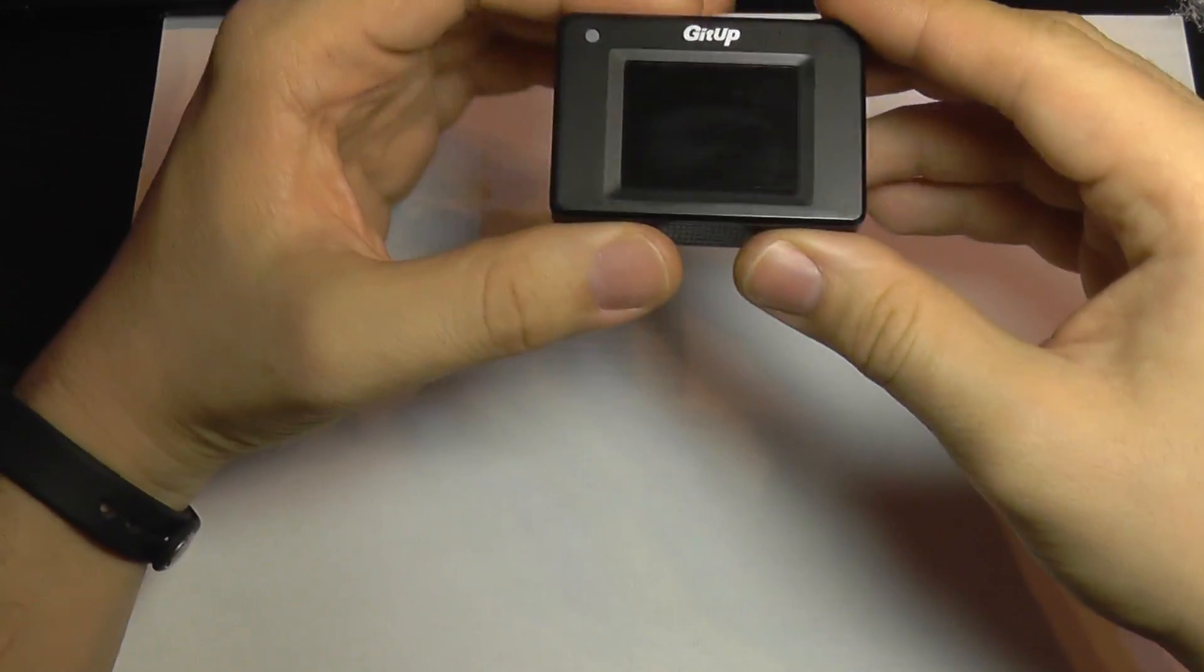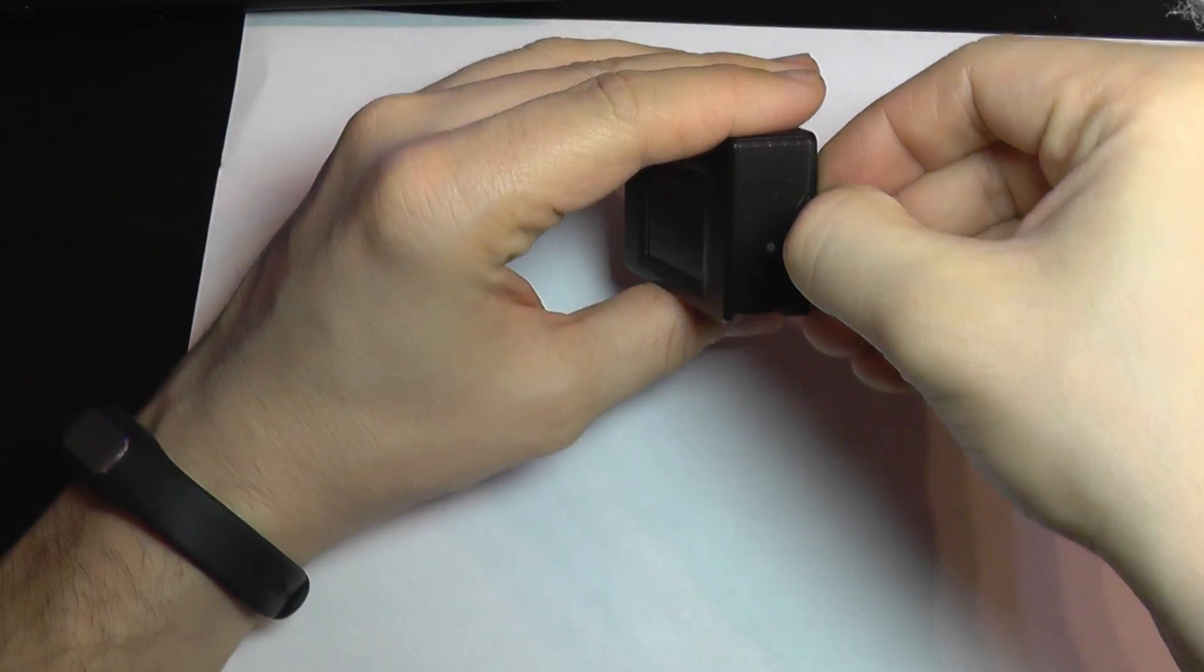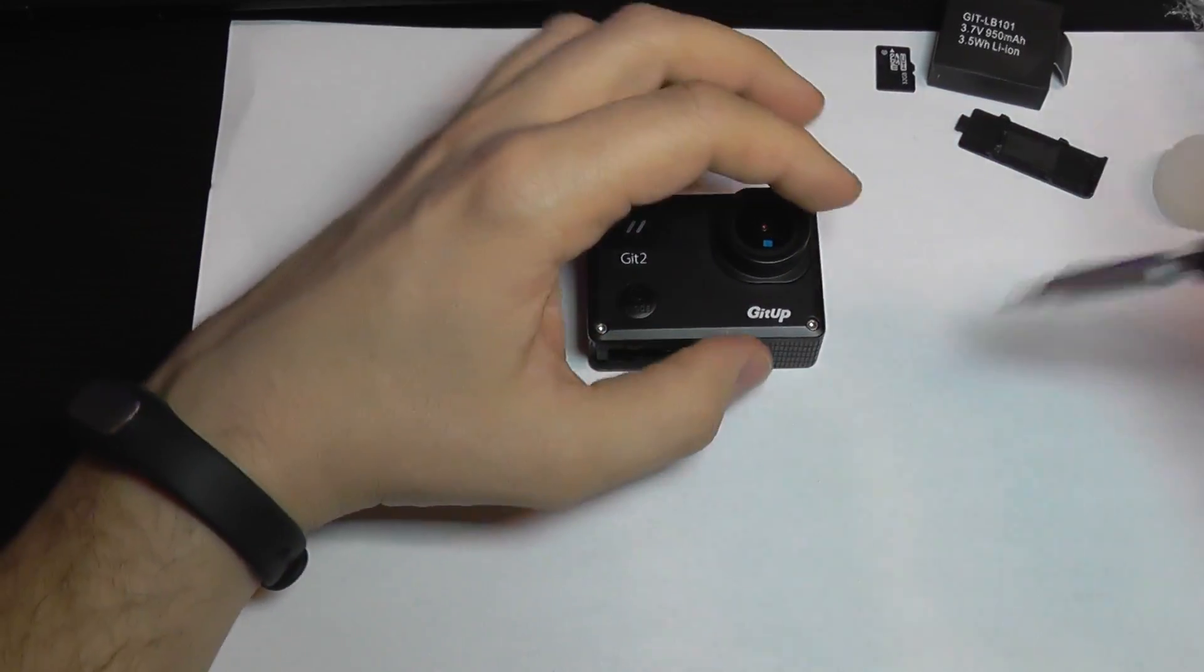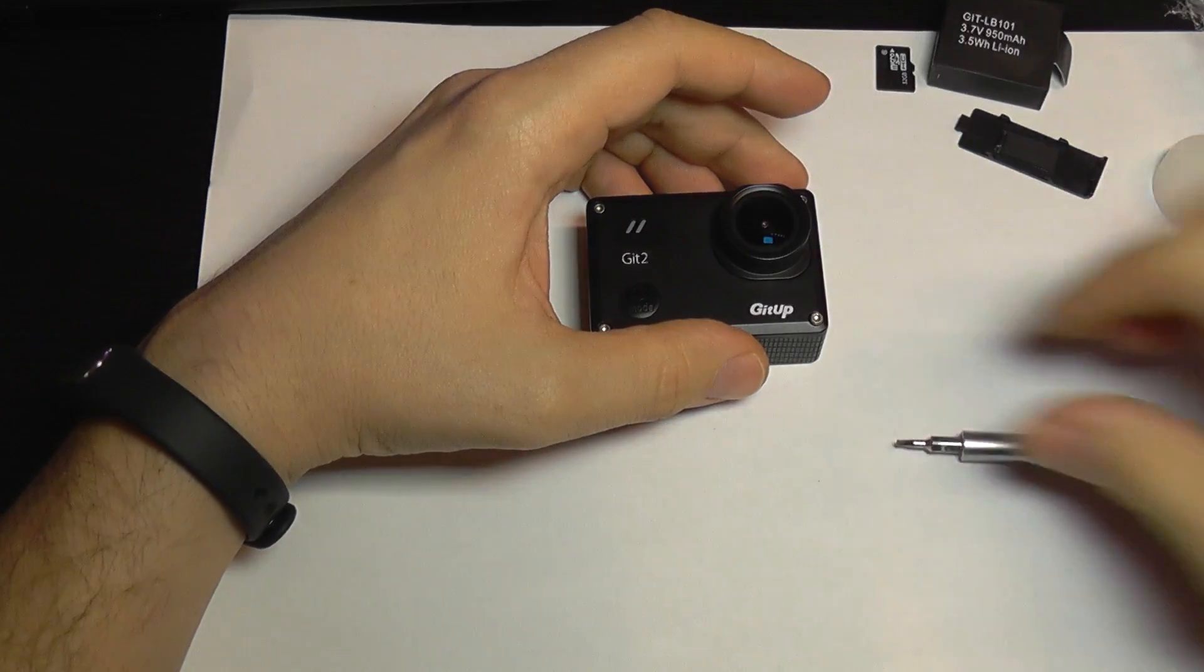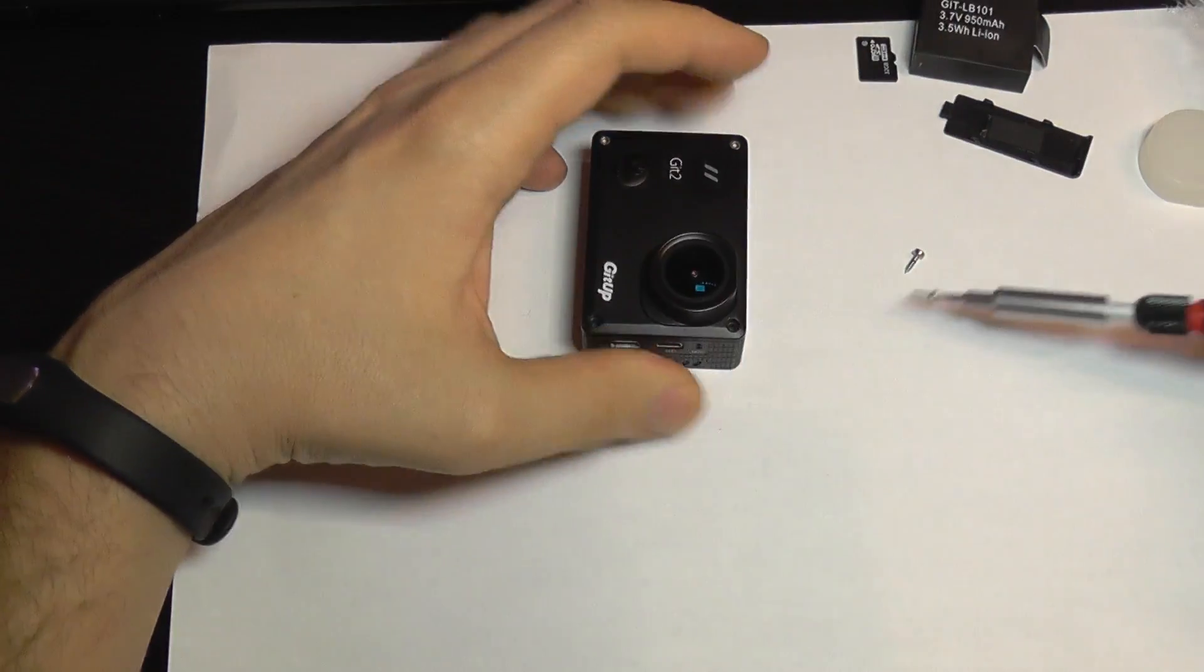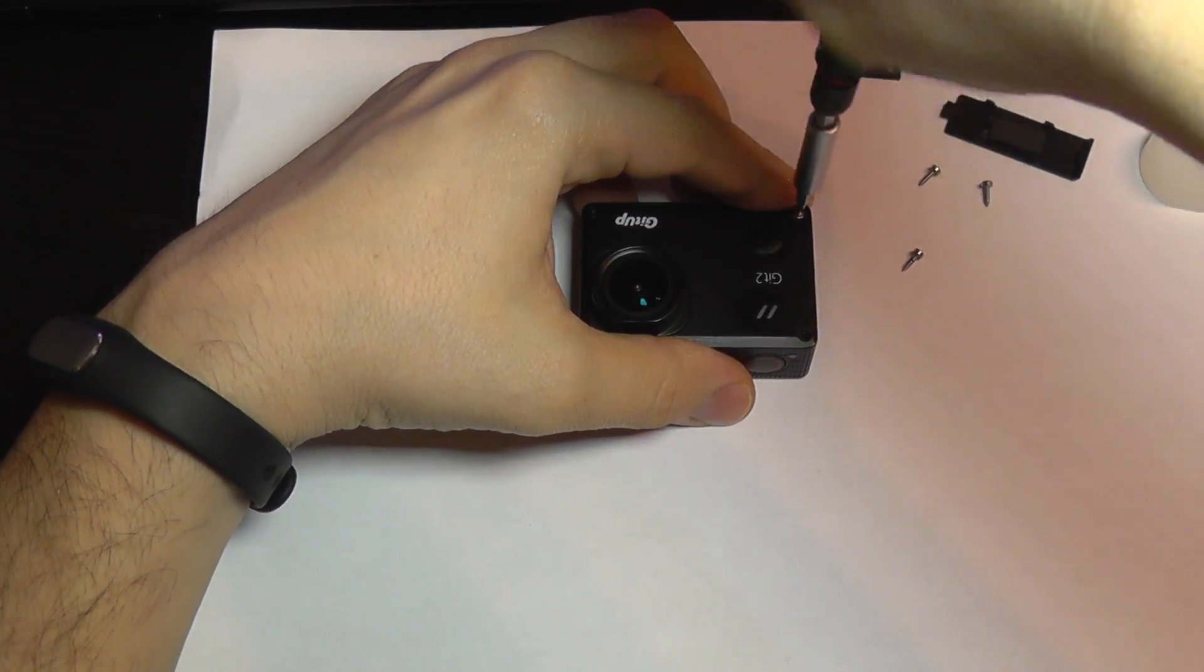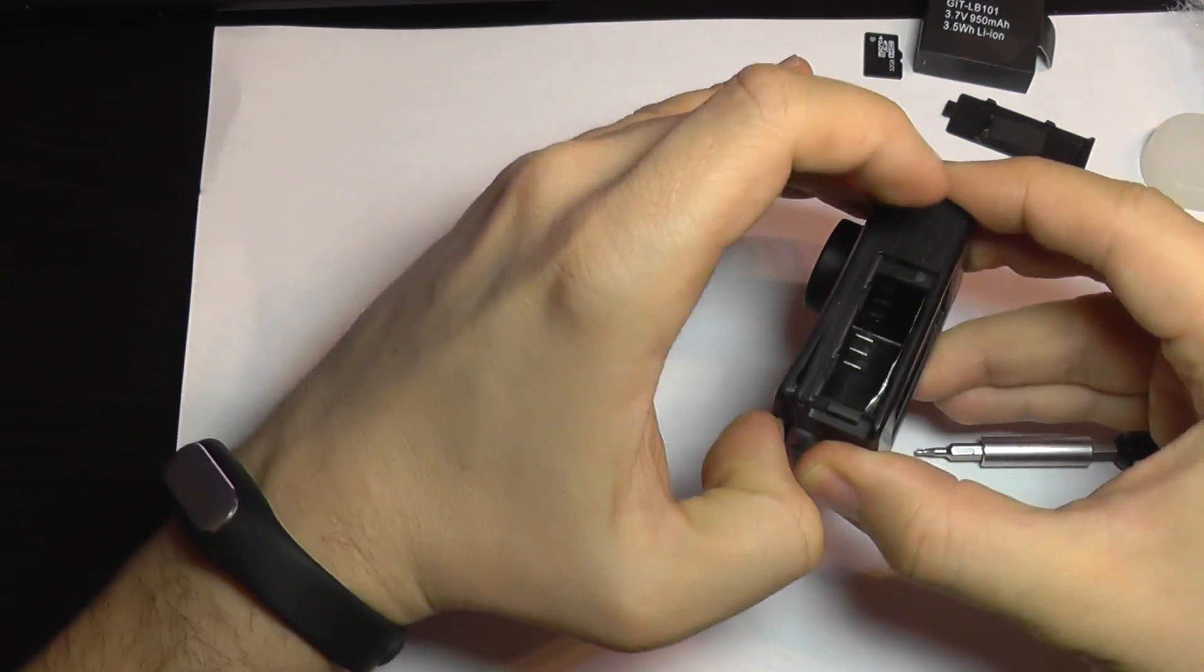To install it, we need to take the camera apart and I'm going to show you how to do that step by step. You need to remove the battery and the SD card, and we also have to remove the front panel. Now I'm going to take the panel off.